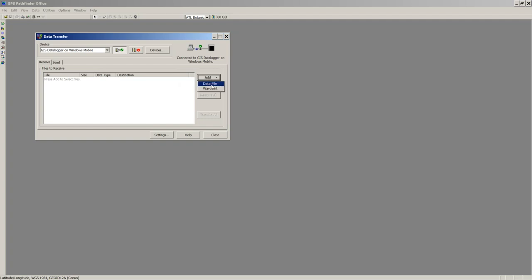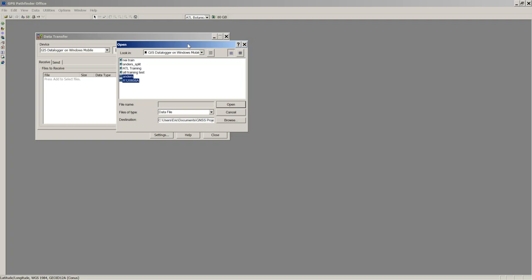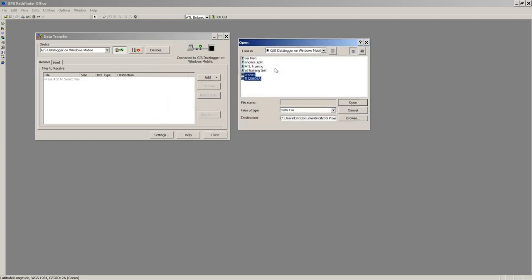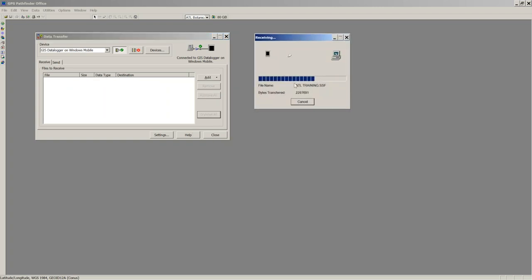A new screen pops up. Anything that hasn't been transferred shows up highlighted in blue. I have two files here; the ATL Training files were already transferred at the end of session two. I'll select both — they're data files being transferred to my Atlanta project. I'll hit Open and then Transfer All. It transfers the first file, then the second, and then transfers any photos taken in the field.